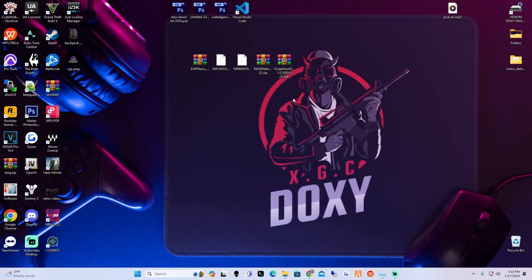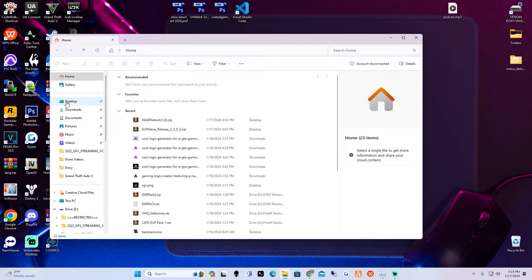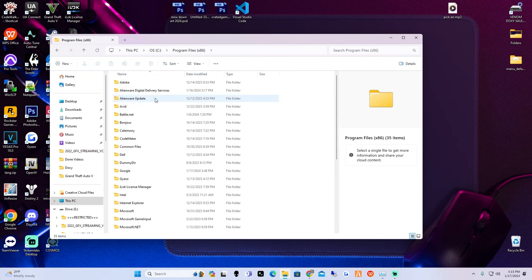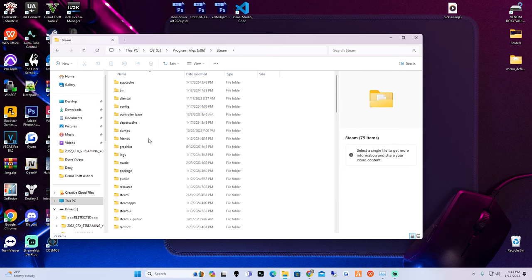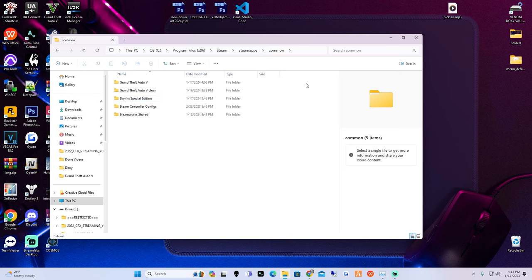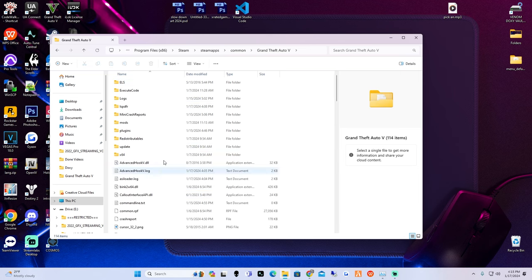For Steam users, go into File Explorer, then go to This PC, the drive that you have Grand Theft Auto on, Program Files, then down to Steam, then Steam Apps, then Common, and right there is where your Grand Theft Auto 5 main directory will be. If you guys are on Epic Games or any other platform, there will be a link in the description showing your file path.